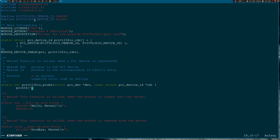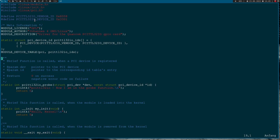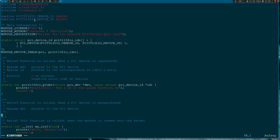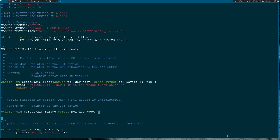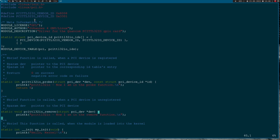In this simple probe function I just write a line to the kernel log: 'pci_ttl32io: now I am in the probe function', and return zero. The remove function pci_ttl32io_remove is called when a PCI device is unregistered. It takes just one argument — a pointer to the PCI device — and is void. All it does is print 'now I am in the remove function'.